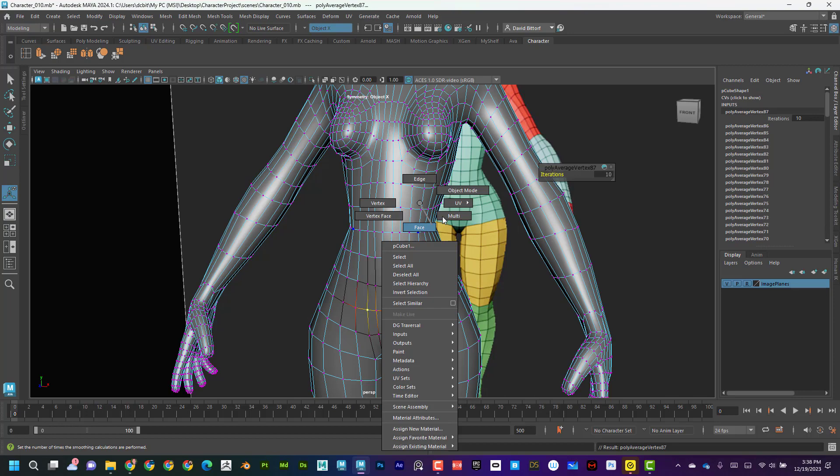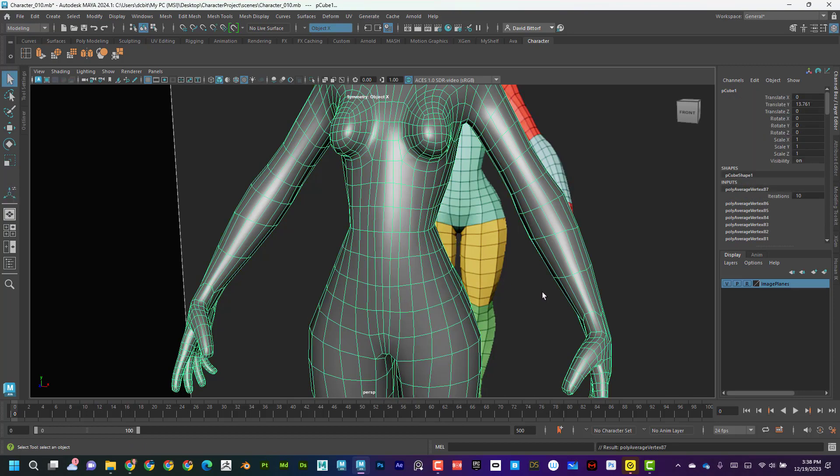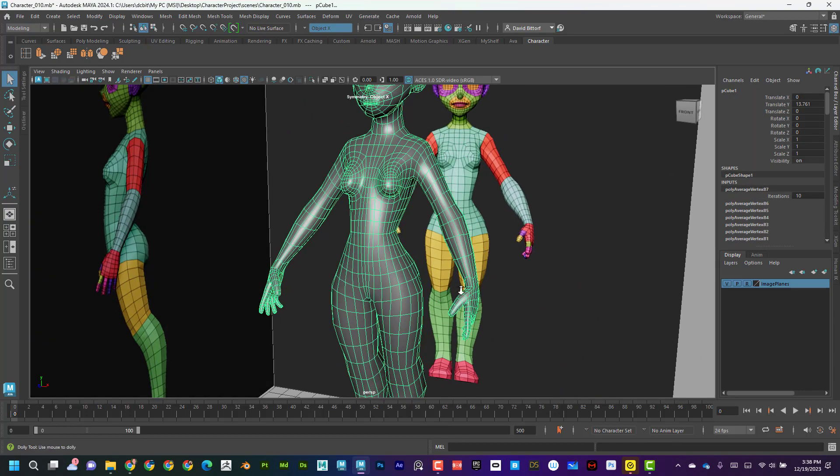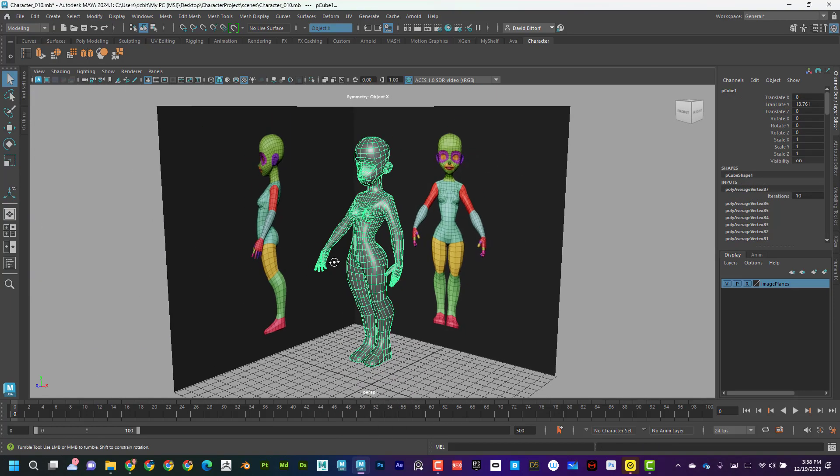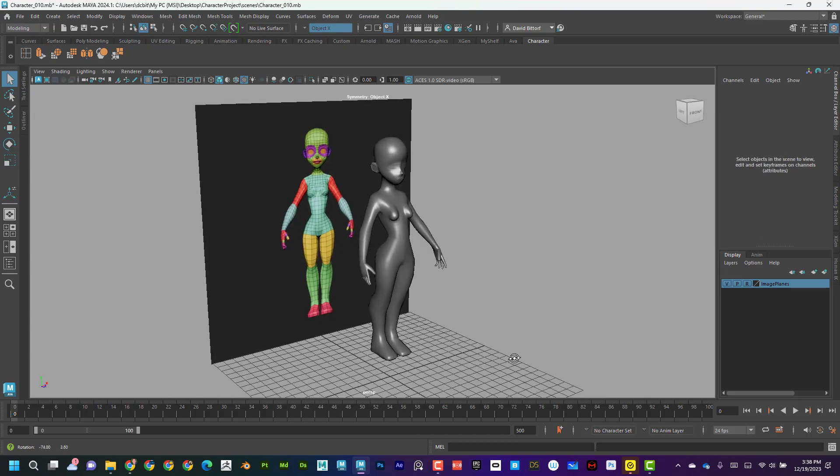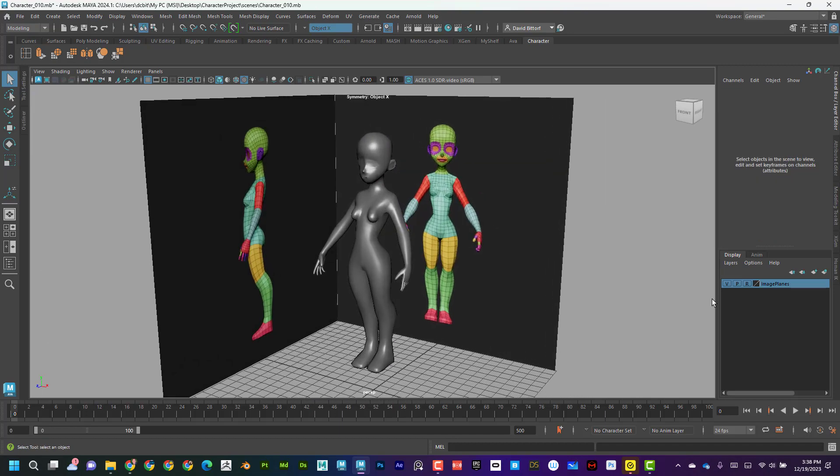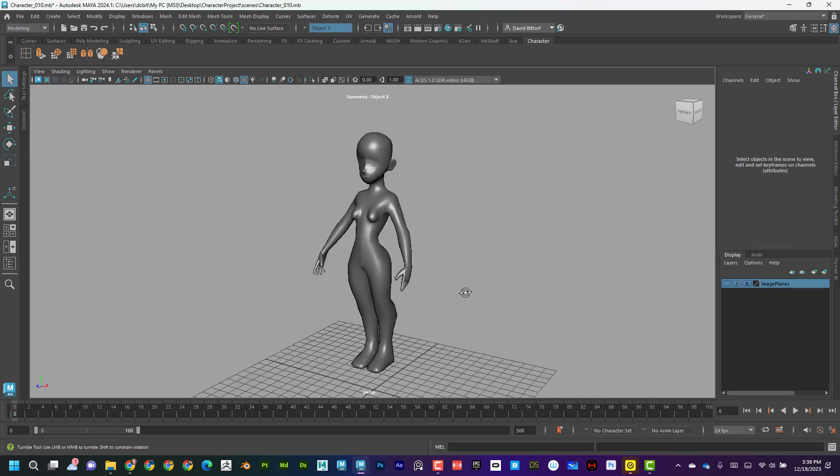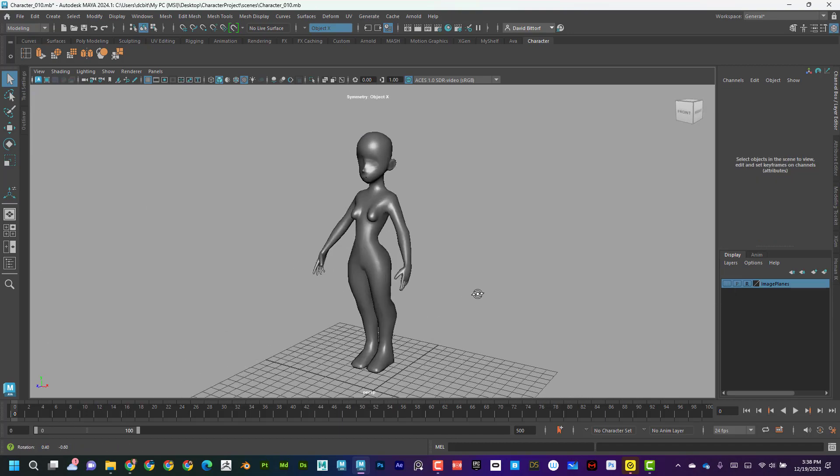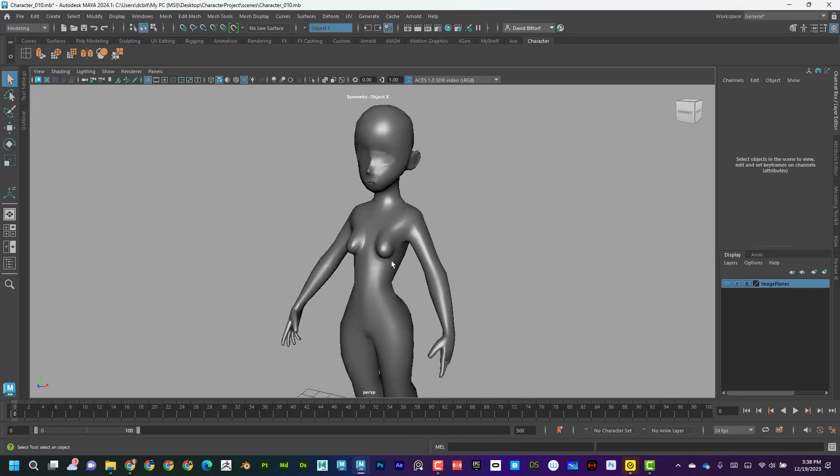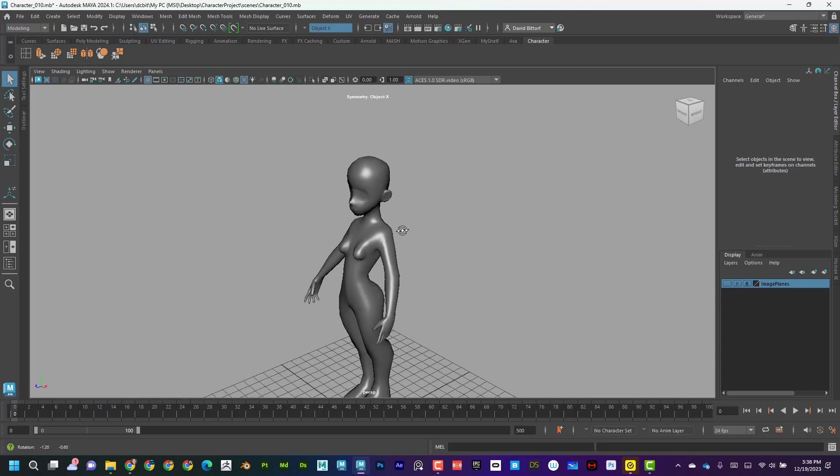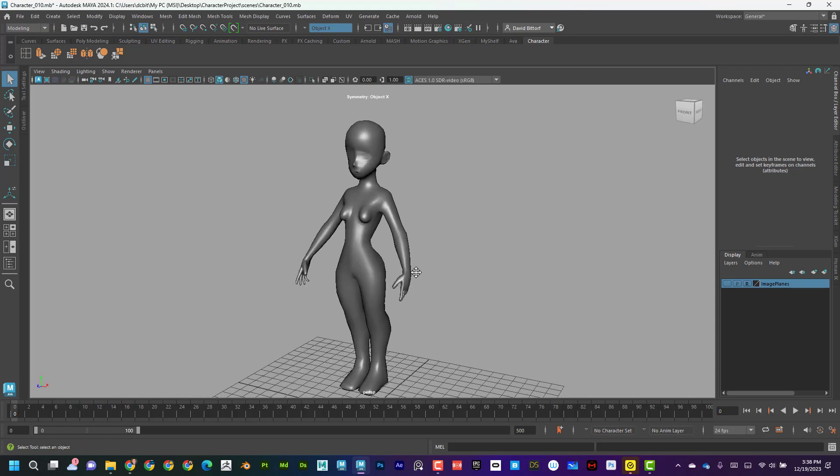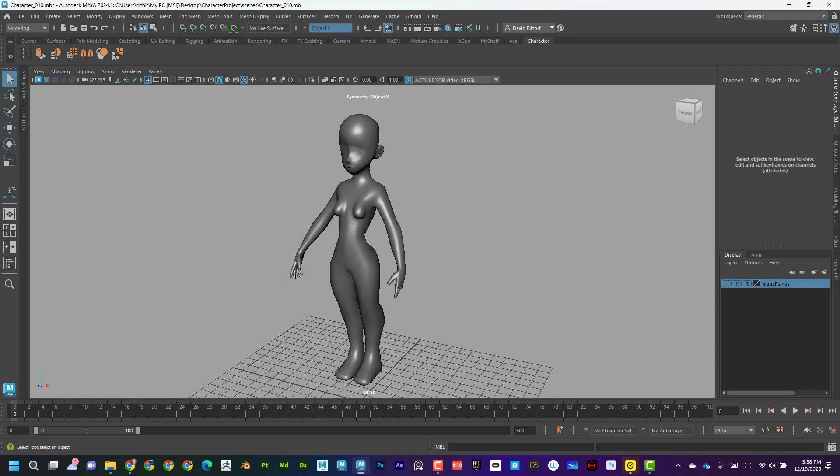Get that nice and smooth. There we go. Now I think that we're really getting some nice looking model. And if I turn this off, maybe we can start to abandon the image planes. All right, looking great.